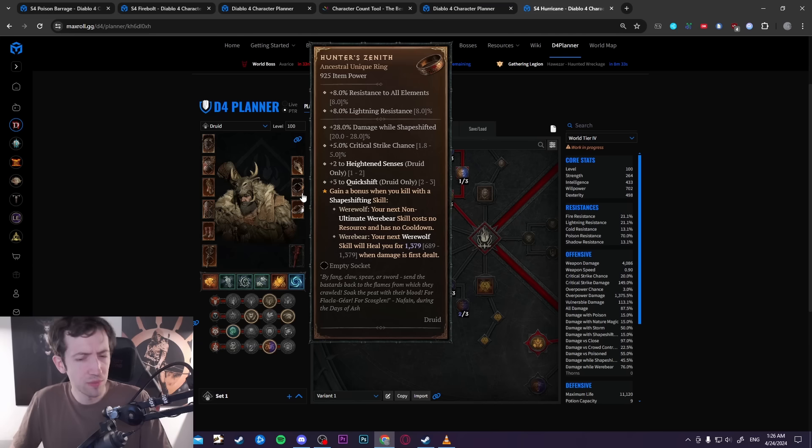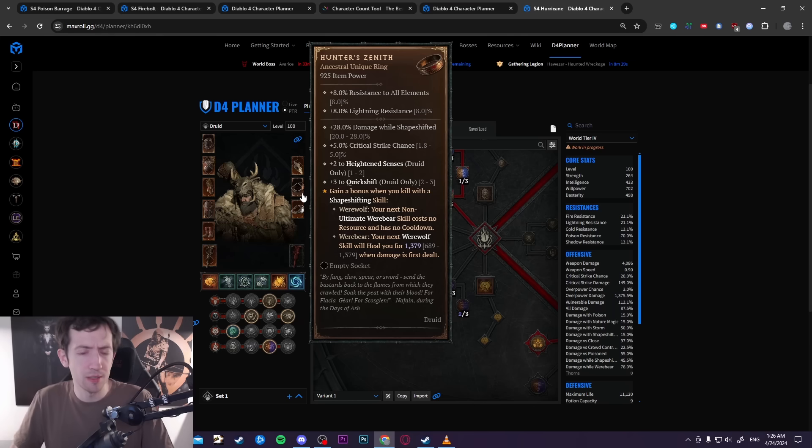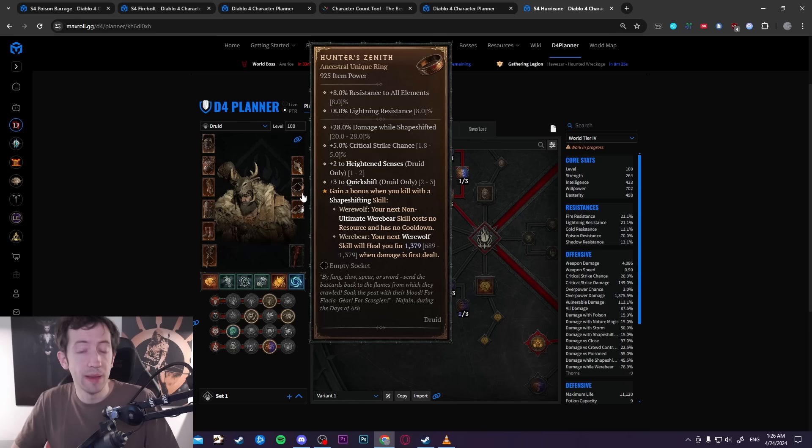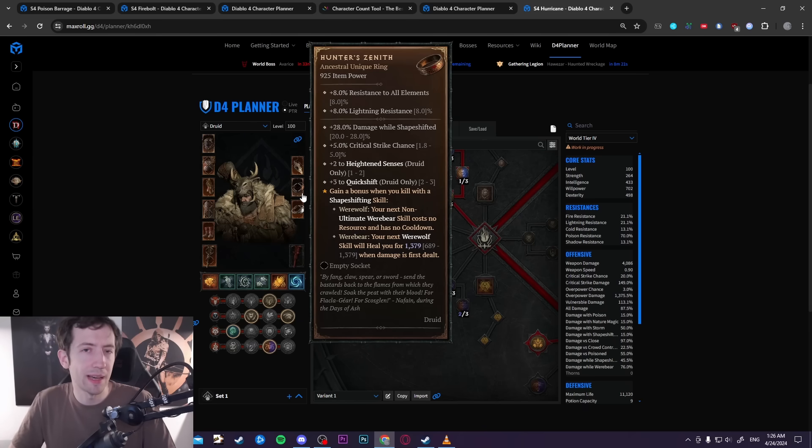By making your werebear skills have no cooldown effectively. The way this works is you have to kill an enemy with a werewolf skill. In this case, your tornadoes become werewolf skills with Tempest Roar.